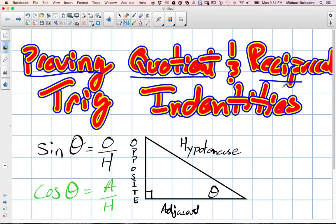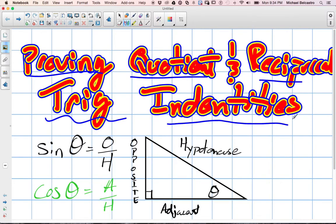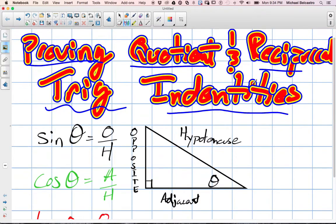We're going to look at proving quotient and reciprocal trig identities. The first thing we're going to do is establish what the reciprocal trig identities are.